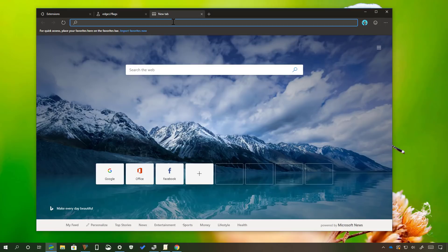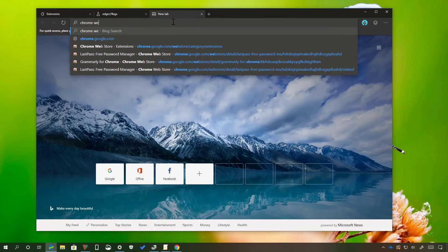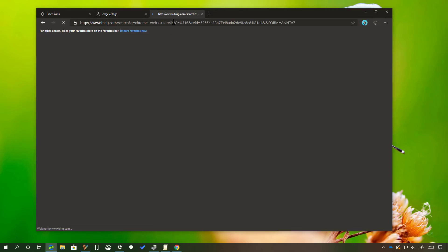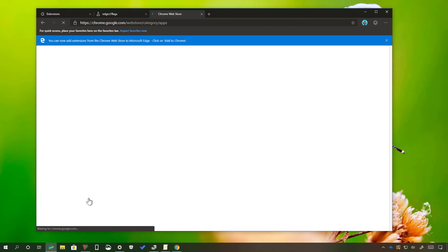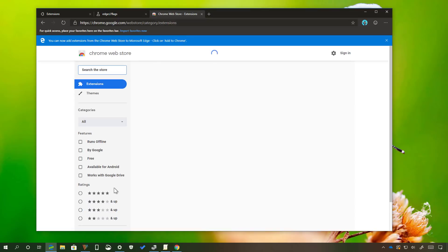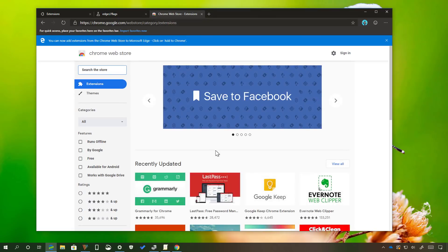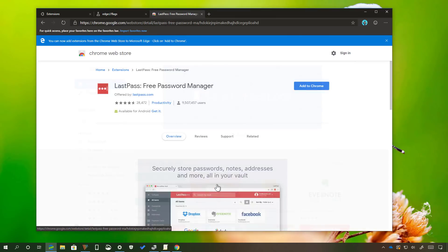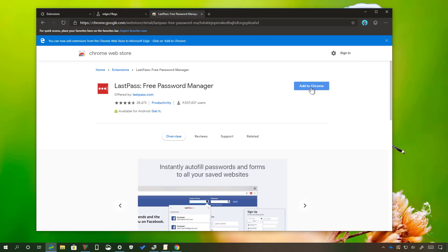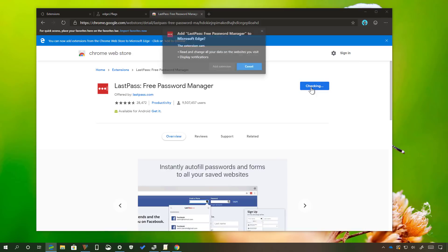Then open the Chrome Web Store. Find the extension that you want to install and then just like in Chrome, click the Add button. Confirm that you want to install the extension.